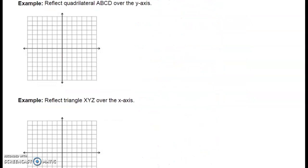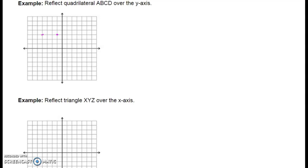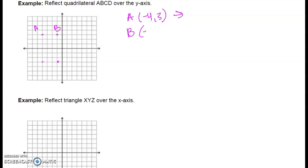So let's look at some examples. Our first example says reflect quadrilateral ABCD over the y-axis. So first we need to plot quadrilateral ABCD. We'll put A here at (-4, 3), B here at (-1, 3), and C here at (-4, -3).